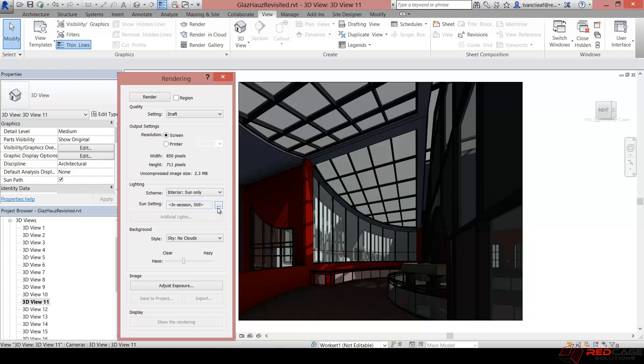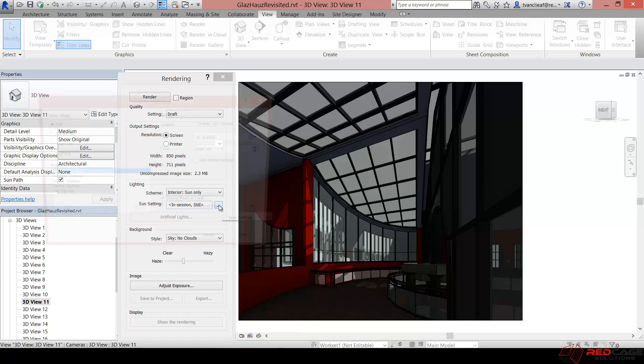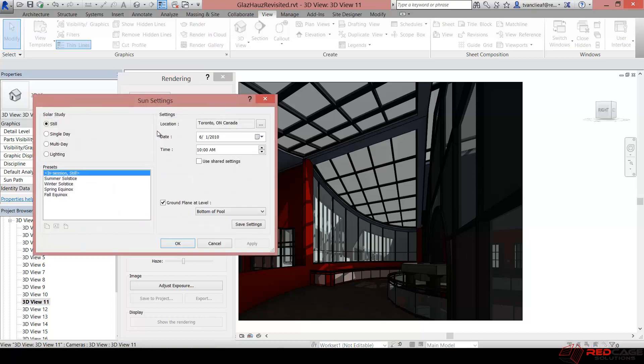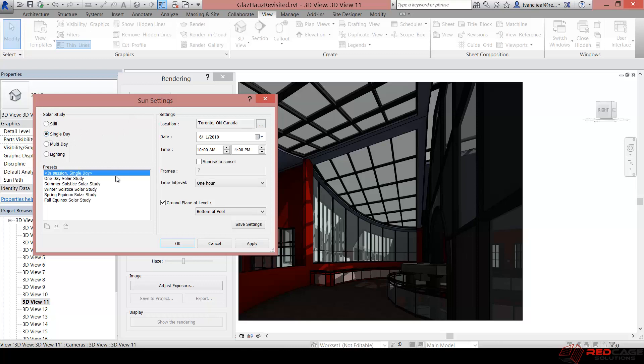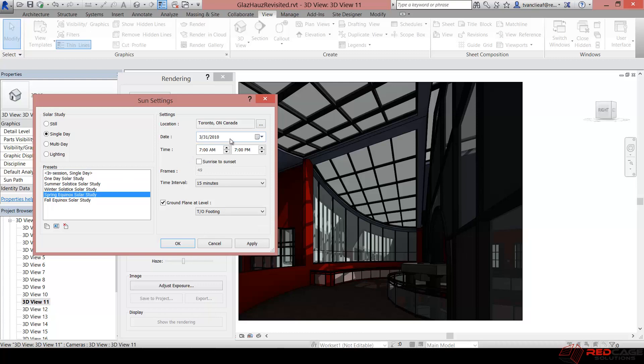And then under sun settings you want to click on this button here with the three dots and you'll get a dialog box. So what we're going to do is come to single day and we can use one day solar study or we can choose some of these that are already in place. So if I choose spring equinox, it's kind of fitting for the time of year I guess. It's set up for March 31st 2010, so we can go back in time a little bit. And right now you'll see that it says 7 a.m. to 7 p.m. You could just check the sunrise to sunset option as well.